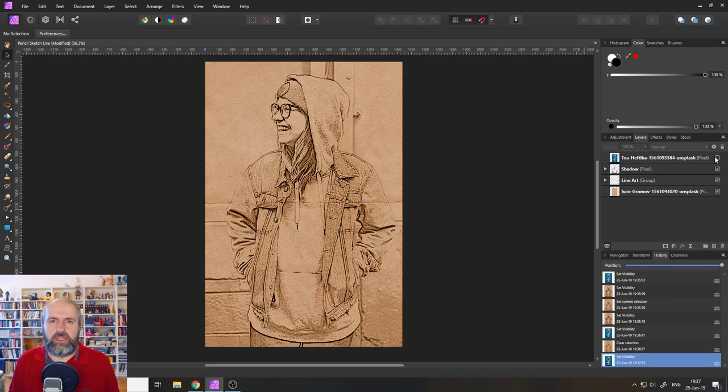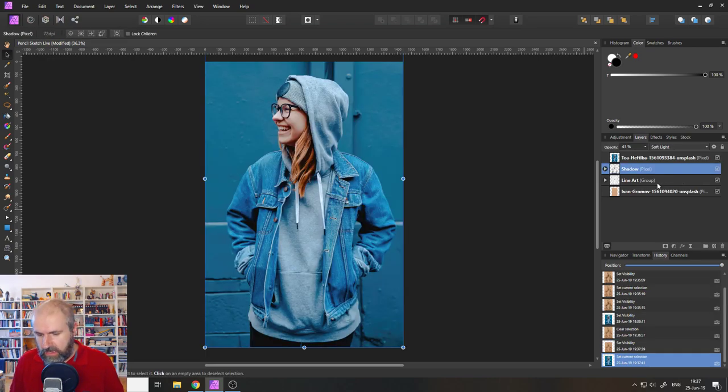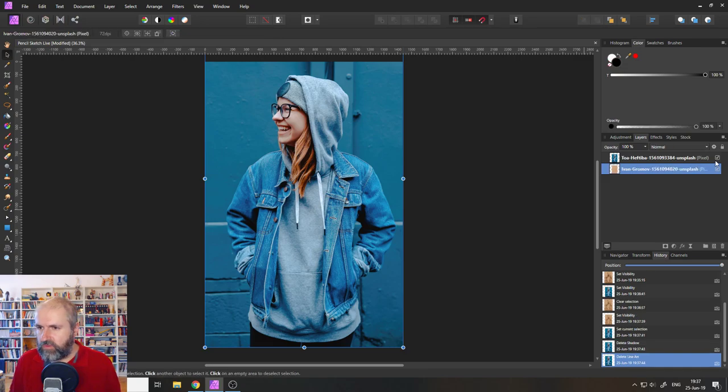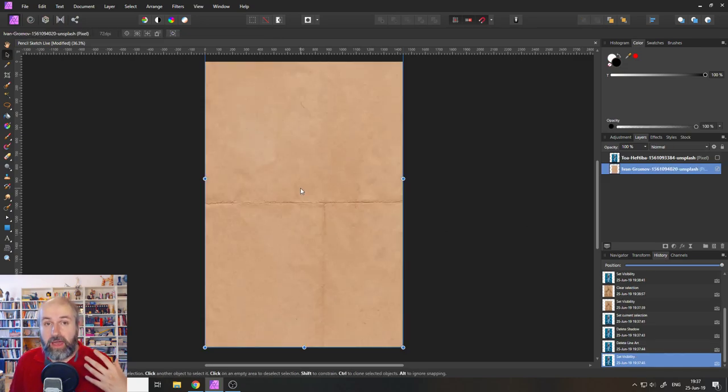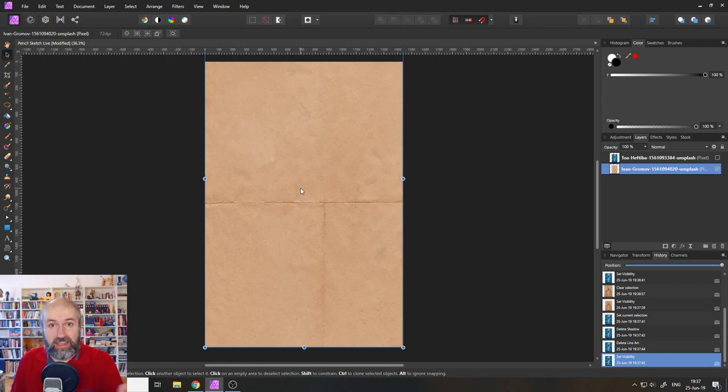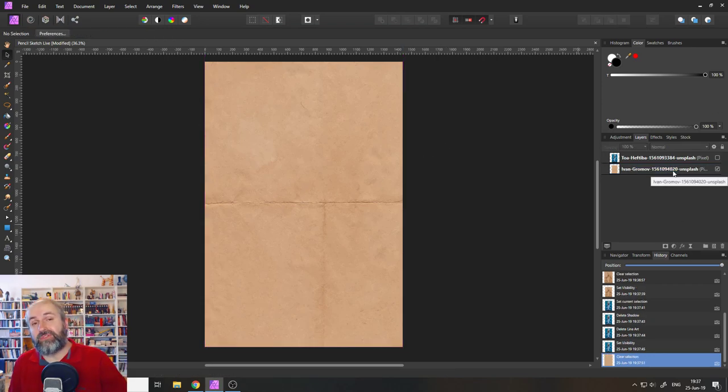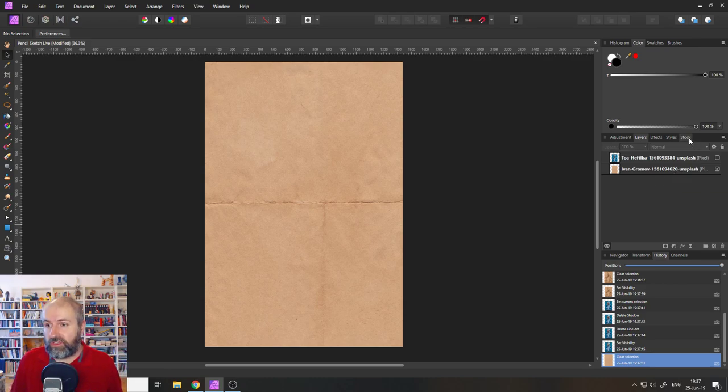So what do we need? We need a picture of course and then we need a paper texture. Let's delete these groups that we have created before so you can see the paper texture here. My weapon of choice to get these nice resources is Unsplash because we have the new stock function in Affinity Photo.